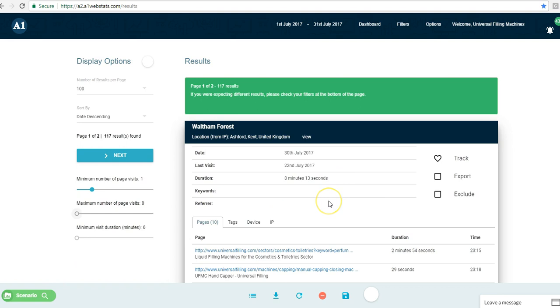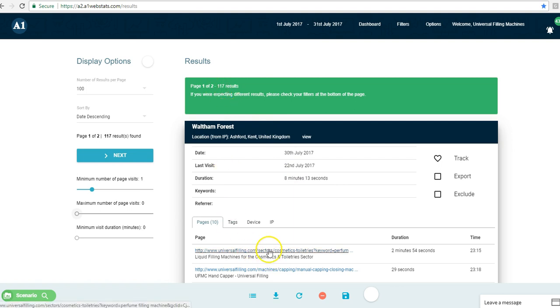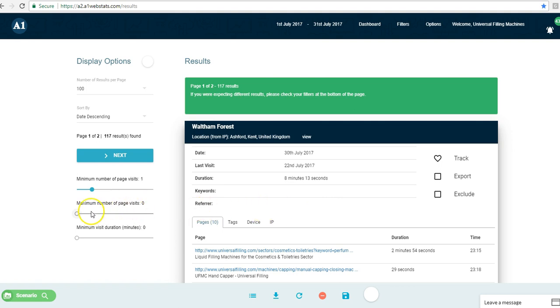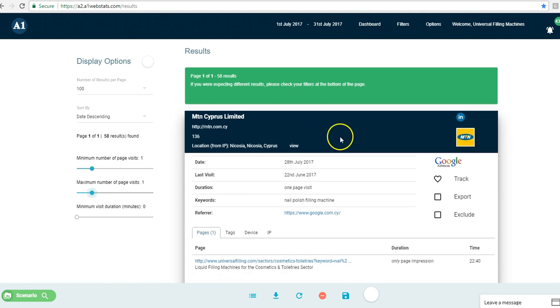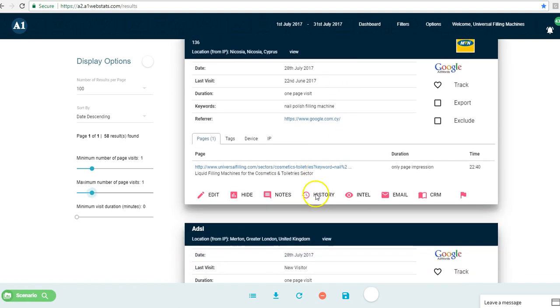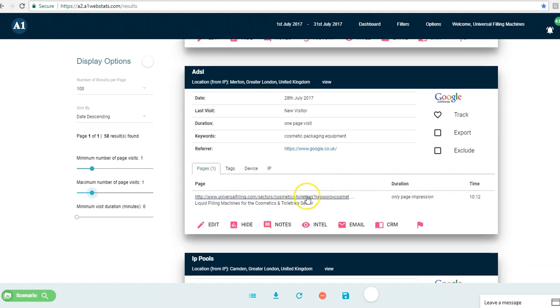To make the analysis a little bit easier, what we're going to do first is see how many of these 117 people that landed on this page only went to one page and no further. We change the maximum number of page visits to 1, and we see that we've got 58 results now. 58 out of the original 117 is 50% of all those visitors going to one page and no further.